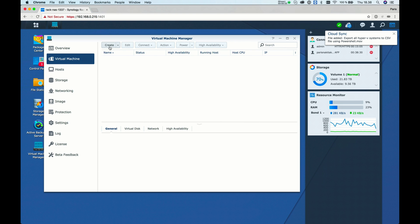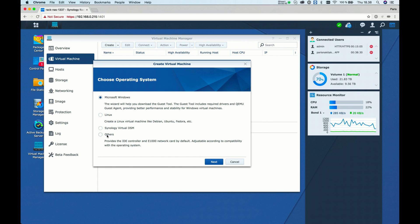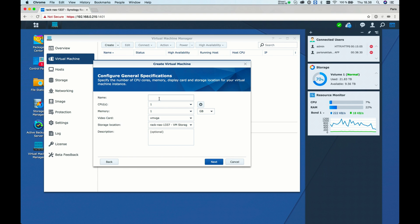Click on your Virtual Machine Manager, then click on Virtual Machine. Go to Create, and here you can select Microsoft Windows, Linux, Synology, Virtual DSM, or other virtual machine. Let's select Linux and name it Ubuntu Test.